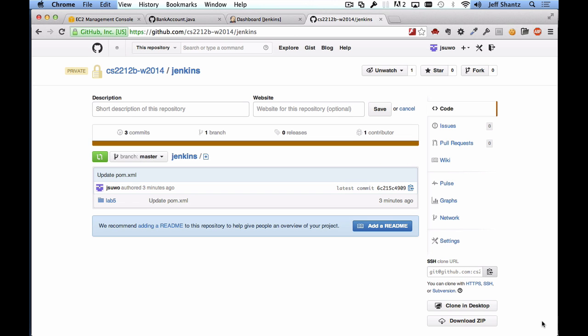Now I'm going to assume that you already have a project pushed to GitHub that you want to build with your Jenkins continuous integration server. I have set up a sample project and you can get the files for that project from the gist that is linked in the description of this video. So I'll just quickly take you through some of the files in that project.